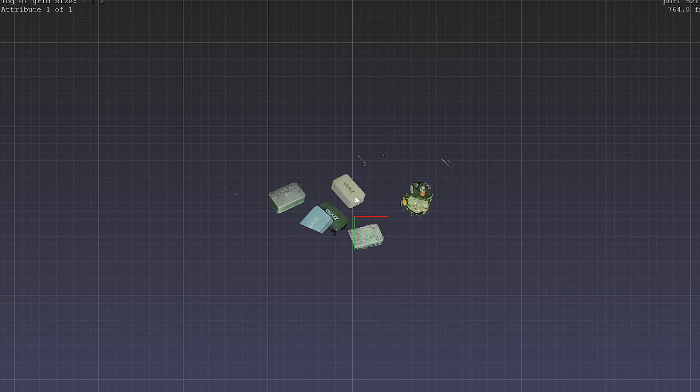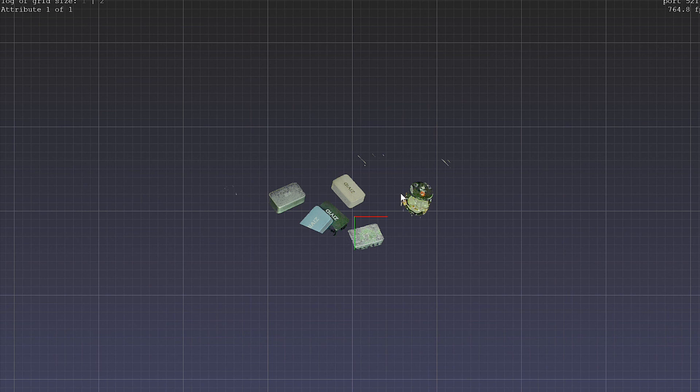Again, the power of the Zivid point cloud is really on display here where you're able to do all of these different methodologies without having to do, say, a 2D to 3D calibration method where you're introducing additional sources of error.